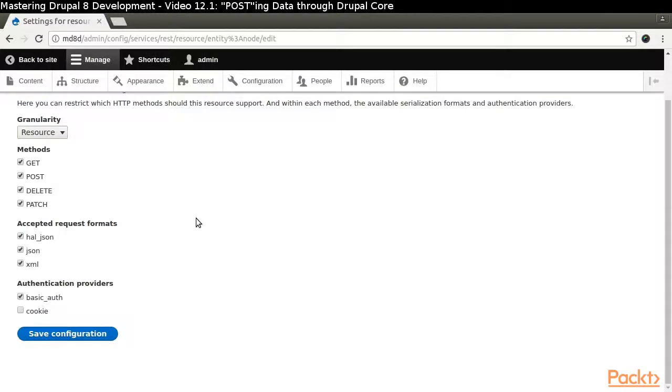The format options specify how Drupal will serialize its response, not how we are allowed to format our POST data. We had updated those in a previous video.